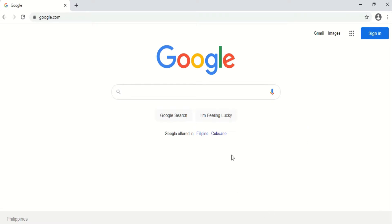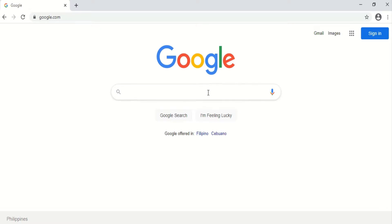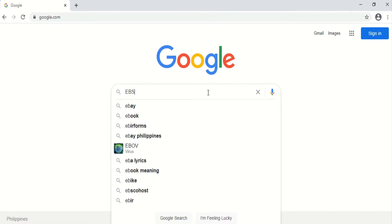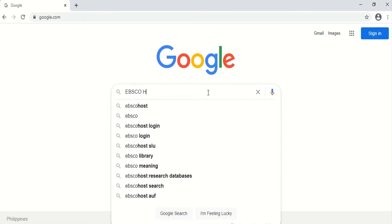To find the EBSCOhost website easily, the first thing you have to do is go to the Google website. In the Google search bar, all you have to do is type 'EBSCOhost'.